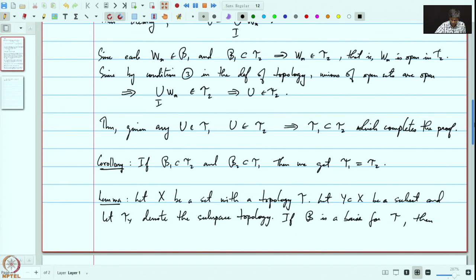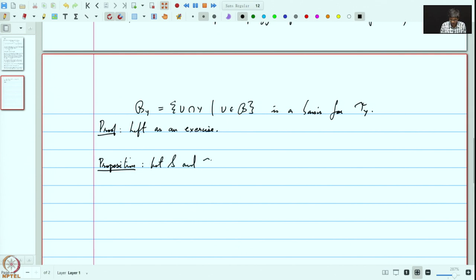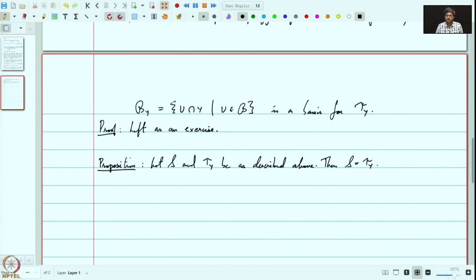Using these two lemmas — more precisely, this corollary and this lemma — we will prove our proposition: let S and τ_Y be as described above, then S equals τ_Y. Recall: S is the standard topology on the real line, and τ_Y is the topology on the real line obtained by embedding R into R² as the x-axis and taking the subspace topology from the standard topology on R².